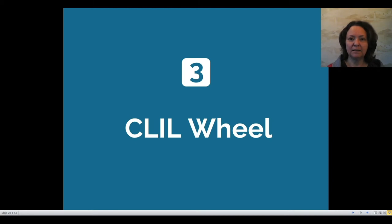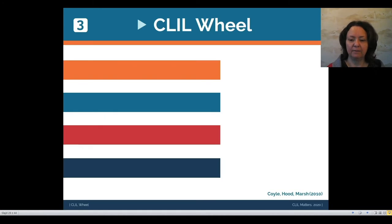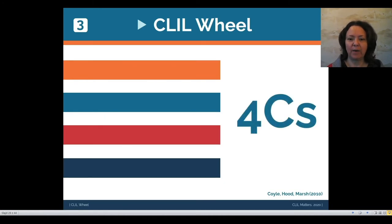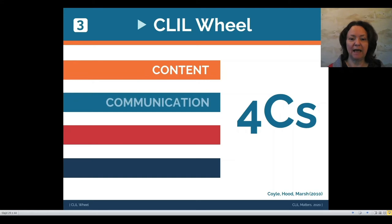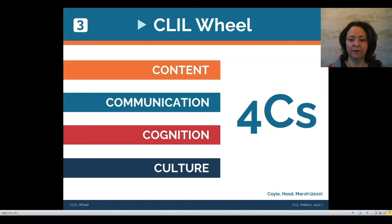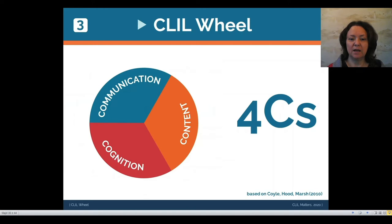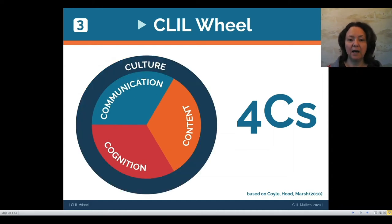Now let's move to the CLIL wheel — the main focus of this talk. Traditionally in CLIL we discuss the four Cs, proposed by Coyle, Hood and Marsh in 2010: content, communication, cognition and culture. What I'd like you to consider is a slightly different approach — three of these presented in the wheel: communication, content and cognition, with culture all around.